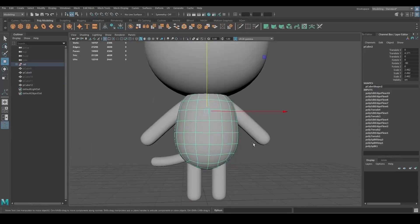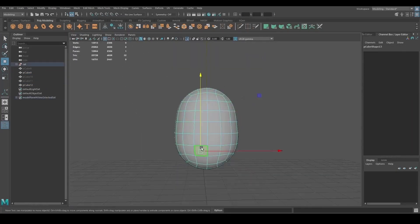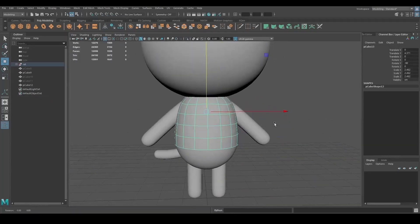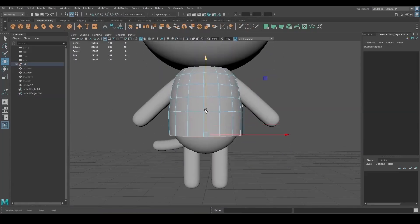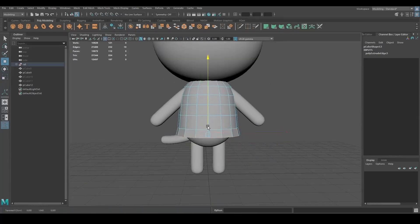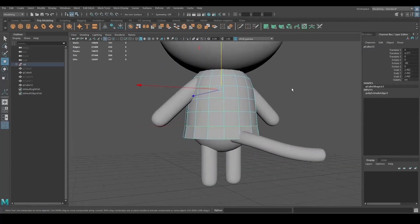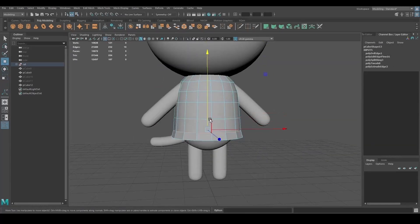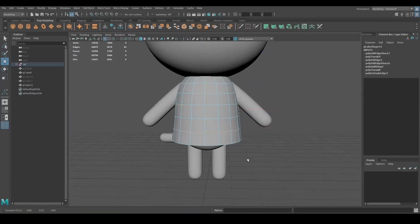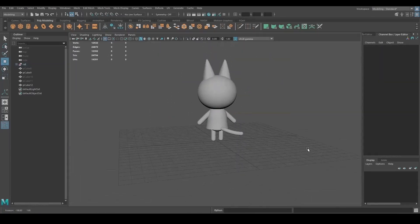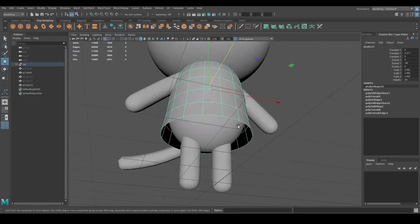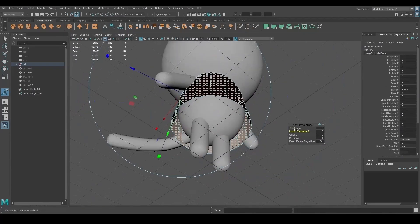To make the dress, I duplicated the body, deleted the bottom faces, and scaled the bottom edges to make it wider. I then extruded it inward.